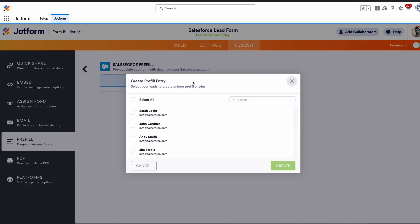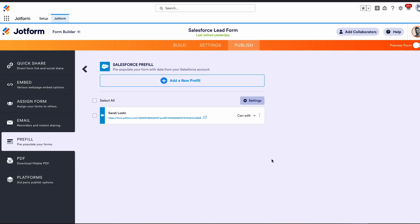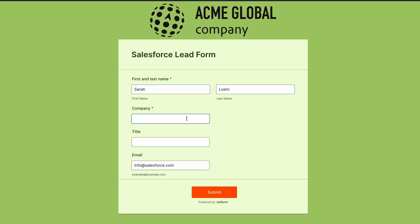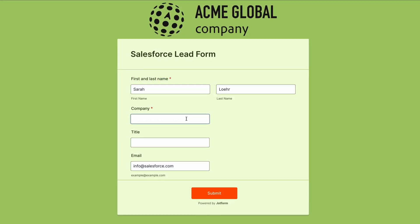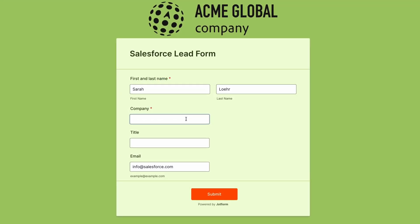You can also use JotForm to pre-fill forms with your Salesforce data, speeding up the form-filling process and reducing data entry errors.